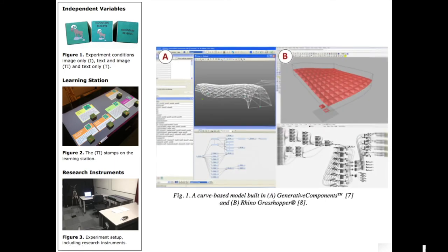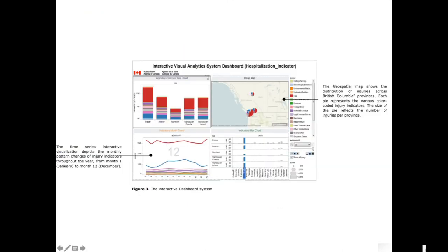Here's another example where a student showed the different independent variables, the research instrument, and so on — I thought it was fairly well done. Here's another example where you have two different systems compared — Generative Components and RIDL — just so people unfamiliar with them get an idea of what they look like. If you use a visual analytics system dashboard, show it — it's so much easier, and then you can always annotate what it really means.